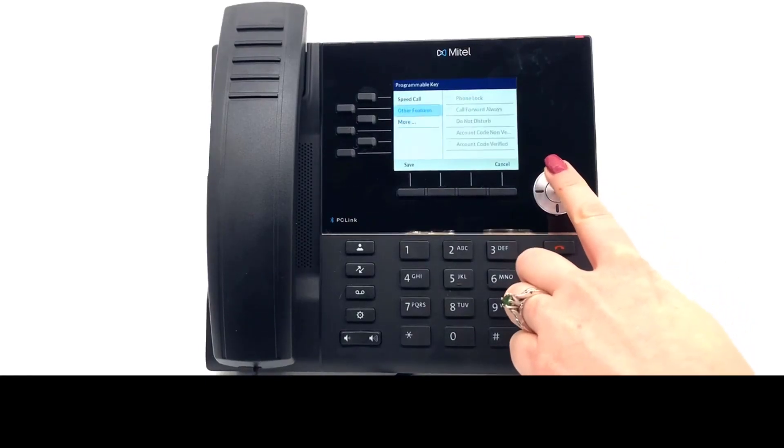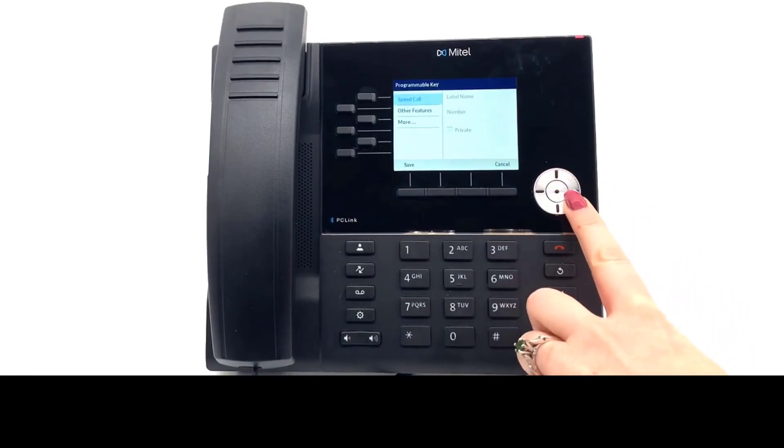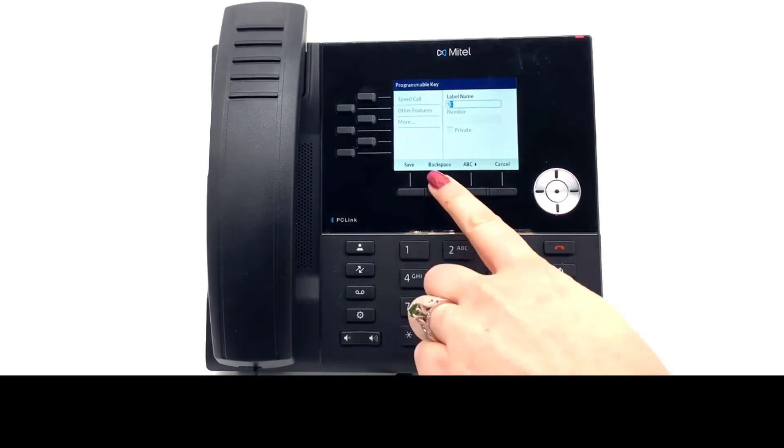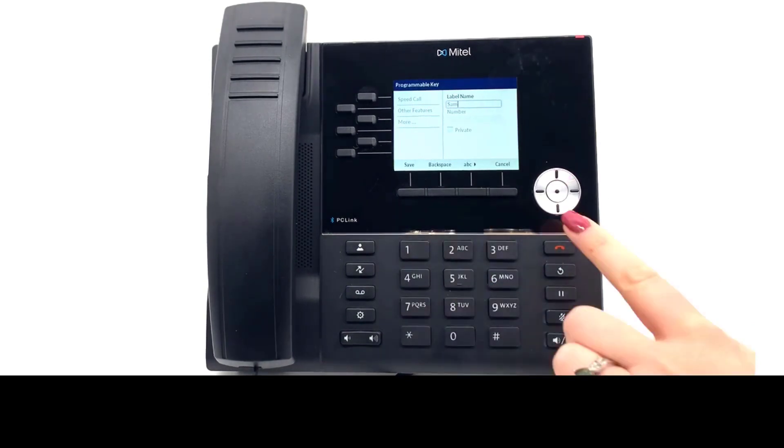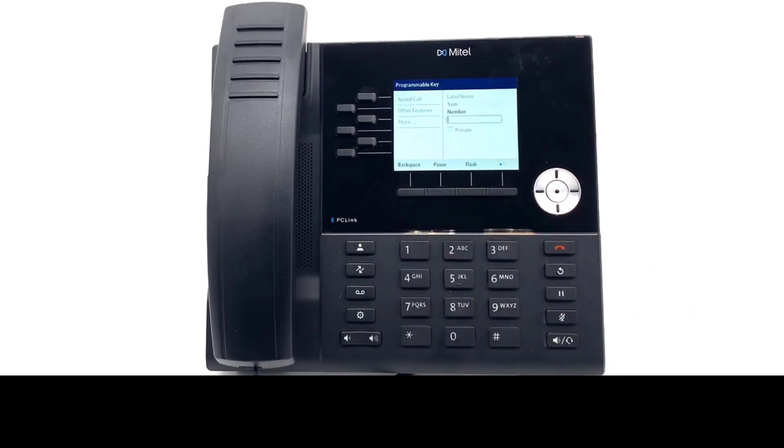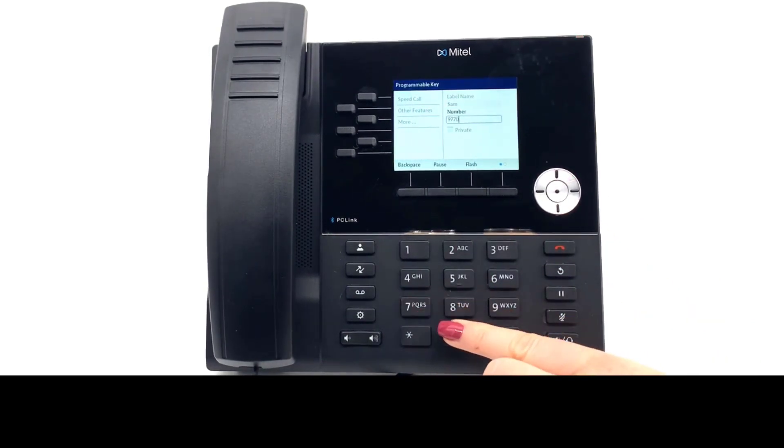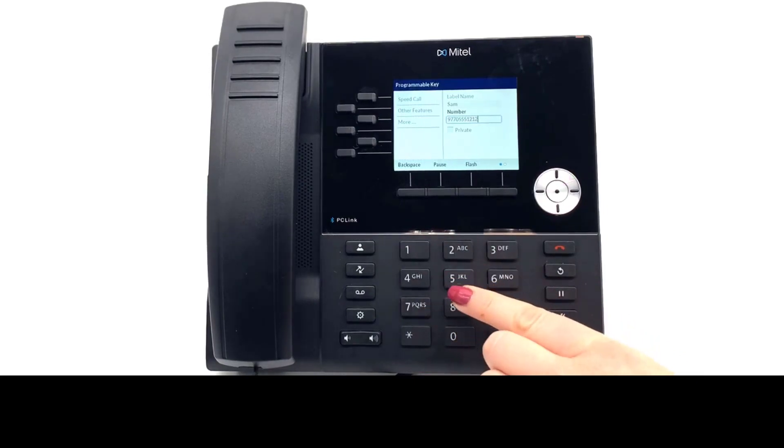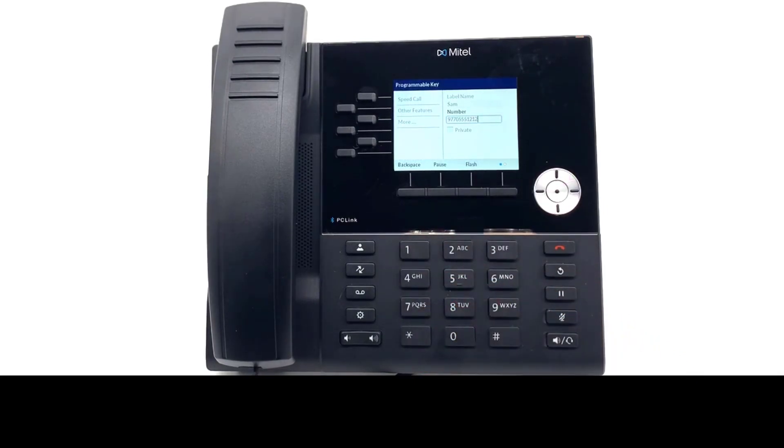Let's program a speed call. Select speed call. Enter a name for the key. Enter the telephone number. This can be a 10-digit number with the trunk access code included, or this can be an extension number.